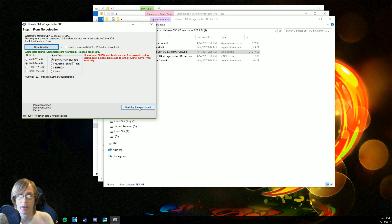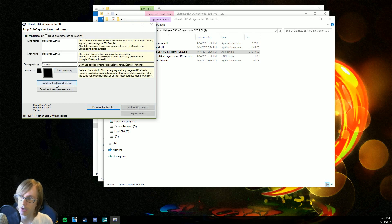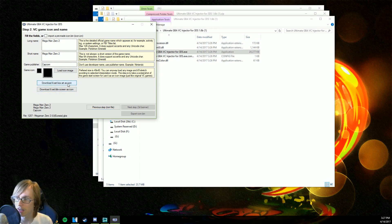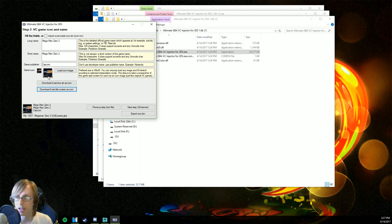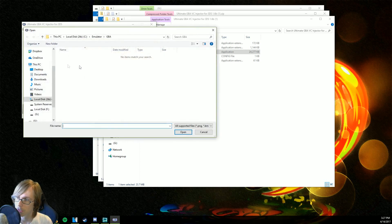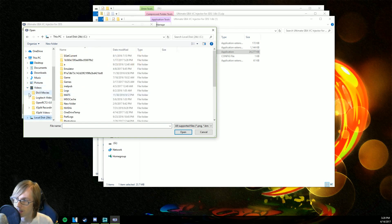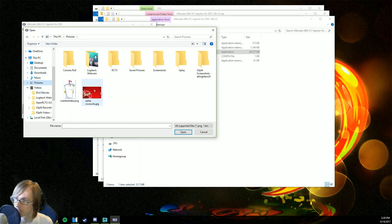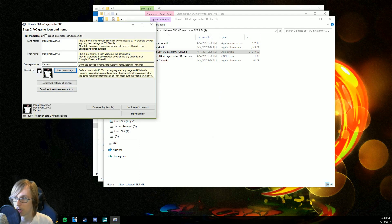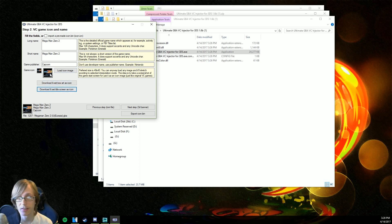Sometimes it fails, but you can continue if you know that it works. Go ahead and click 'Next Step: Icon and Name.' All we're gonna do here is click on one of these two links — 'Download and set box art as icon,' or 'Set title screen as icon.' I usually like to do the title screen. You can also load your own custom image by clicking here and selecting whatever you want — for example, something from my pictures. But I'll go with the title screen.